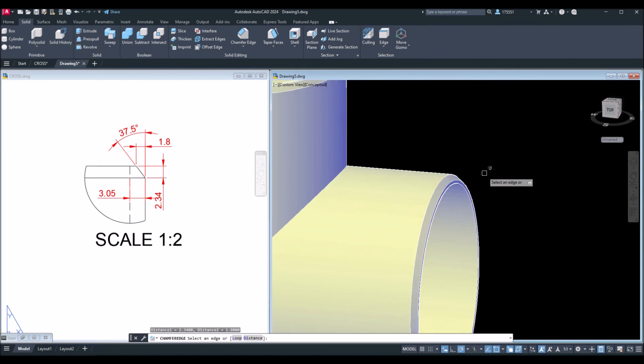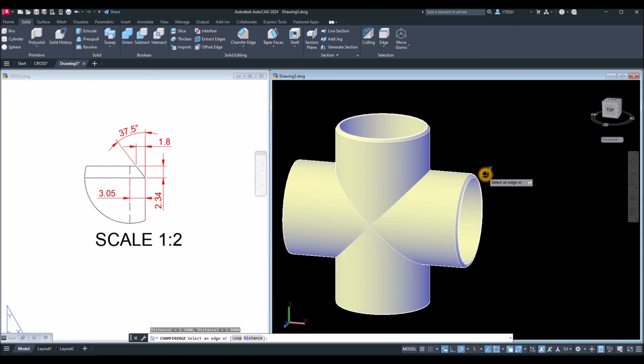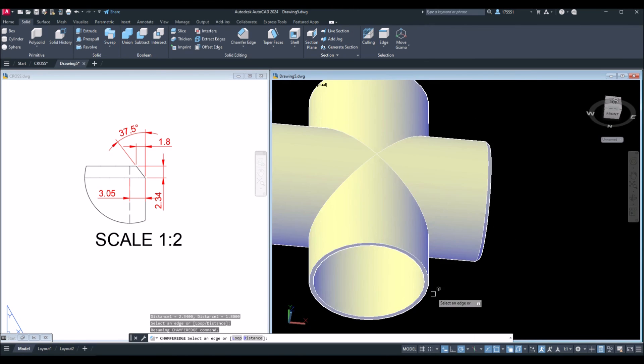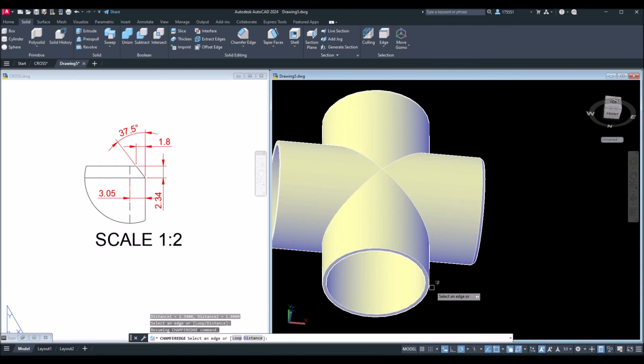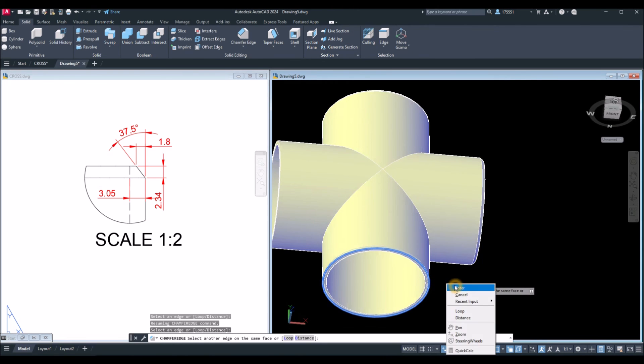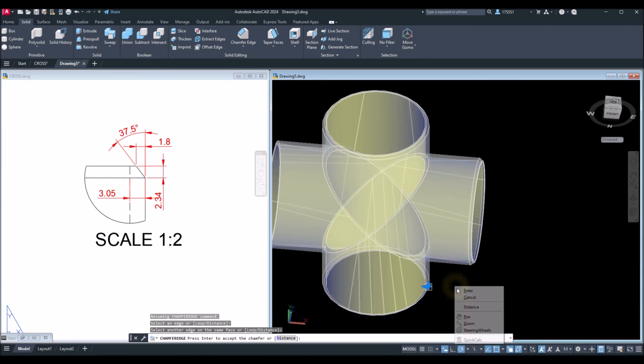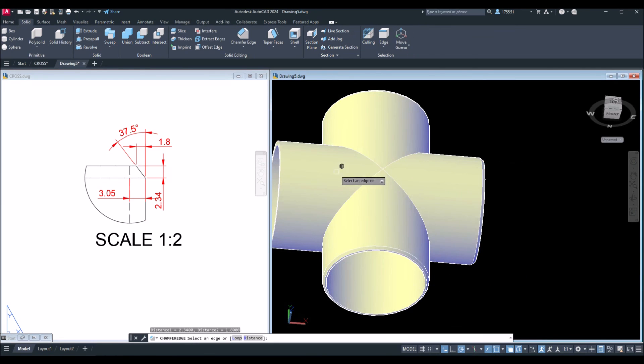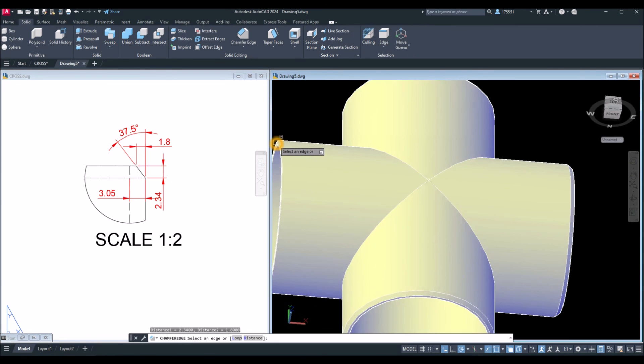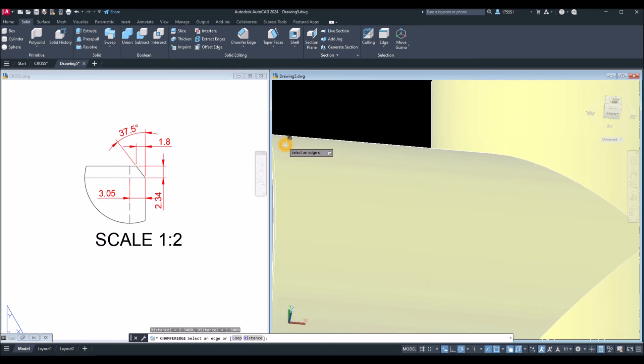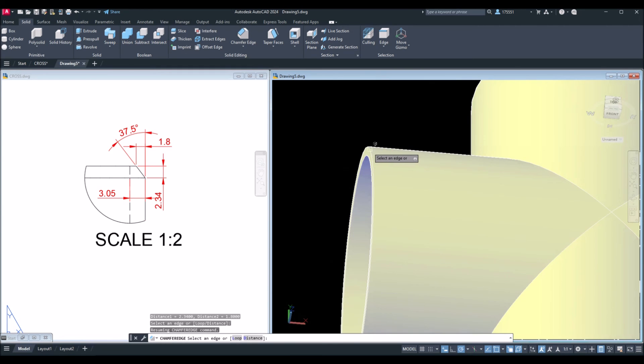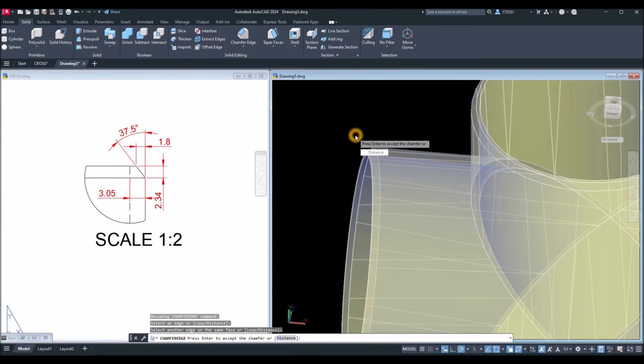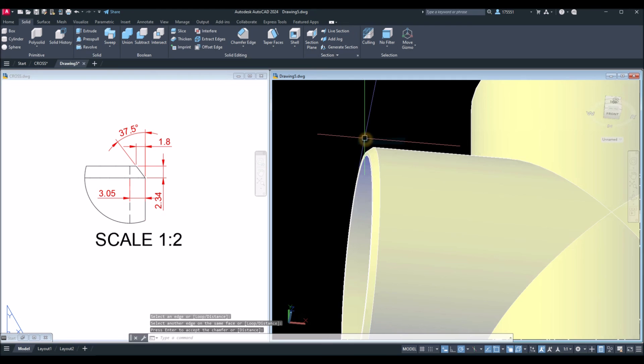Right click to repeat chamfer edge. This edge here. Enter twice. Repeat. Same process. Click this edge. Enter and enter again.